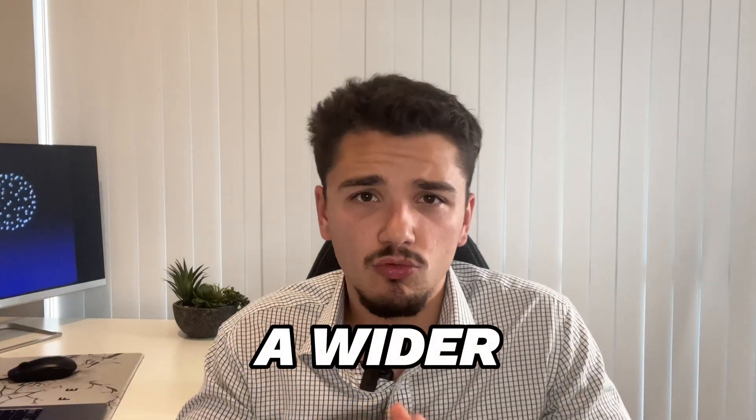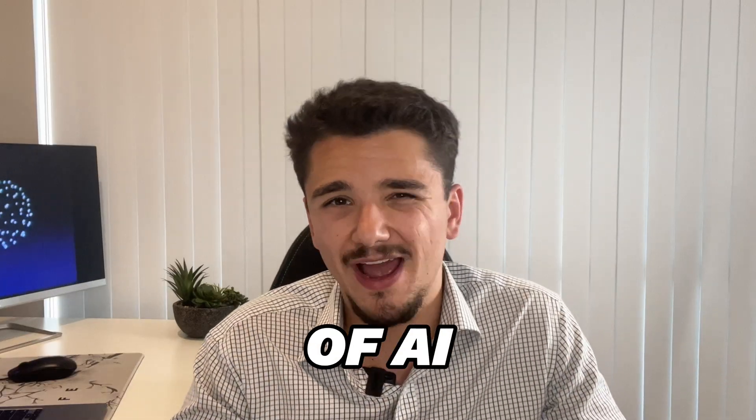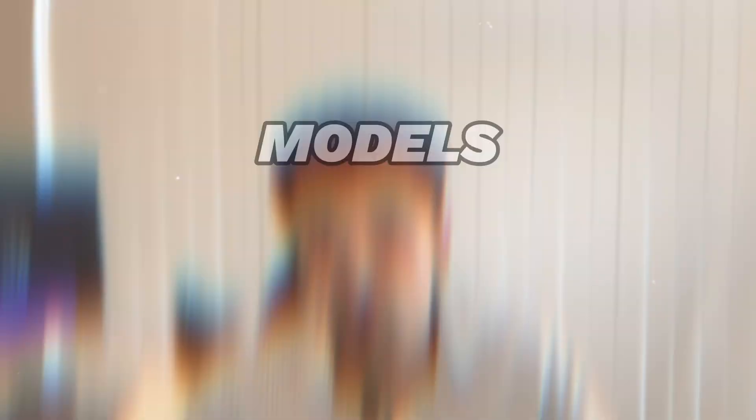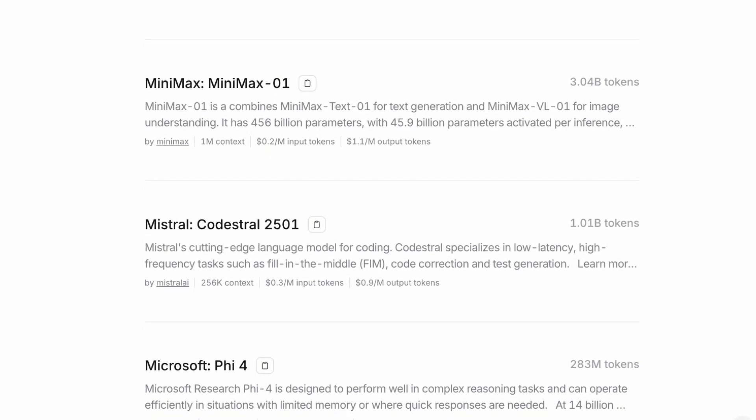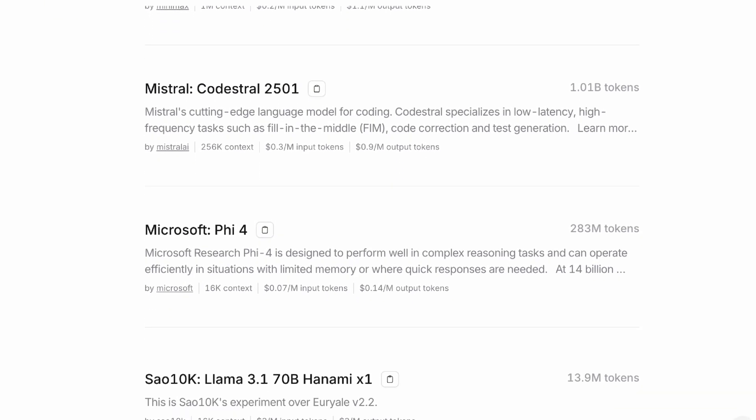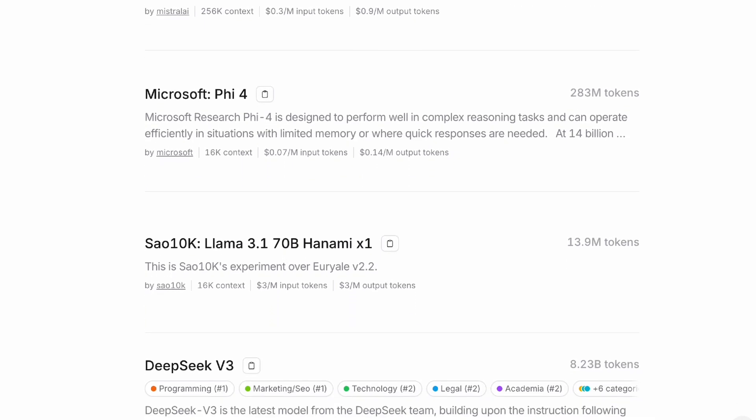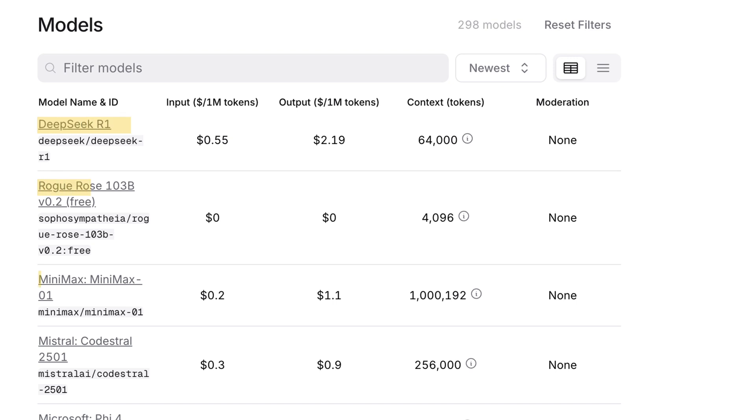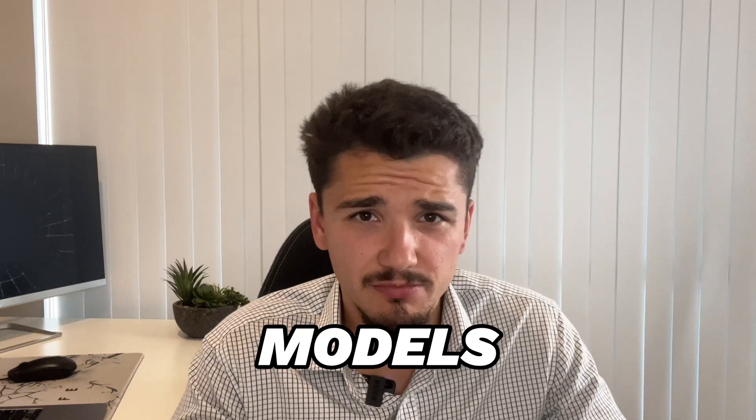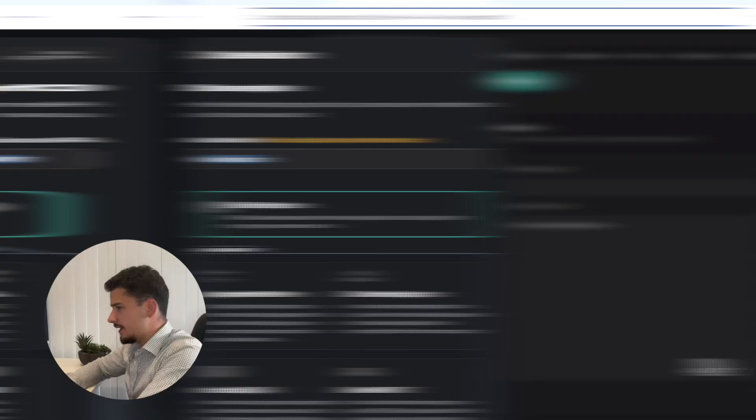This will enable us access to a wider range of AI models, including those not natively supported by voice orchestration providers like Vapy, allowing us to connect to those newer released models as well as those lesser known and more uncensored models for just a bit of fun. We'll dive straight into setting this up.